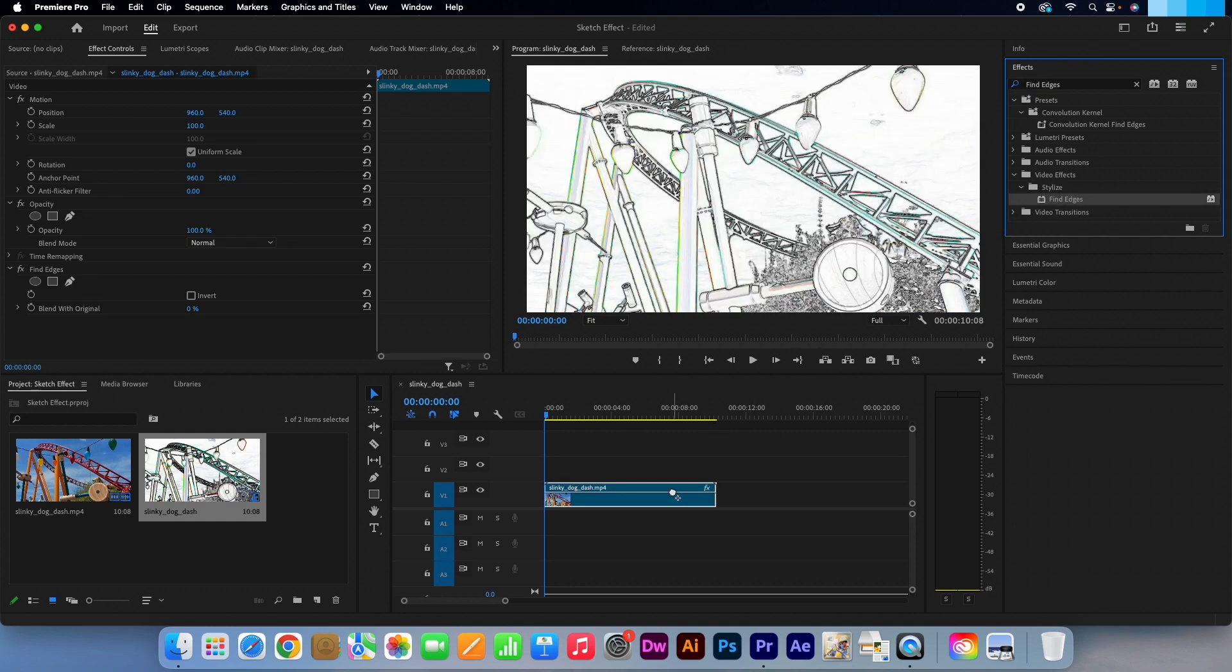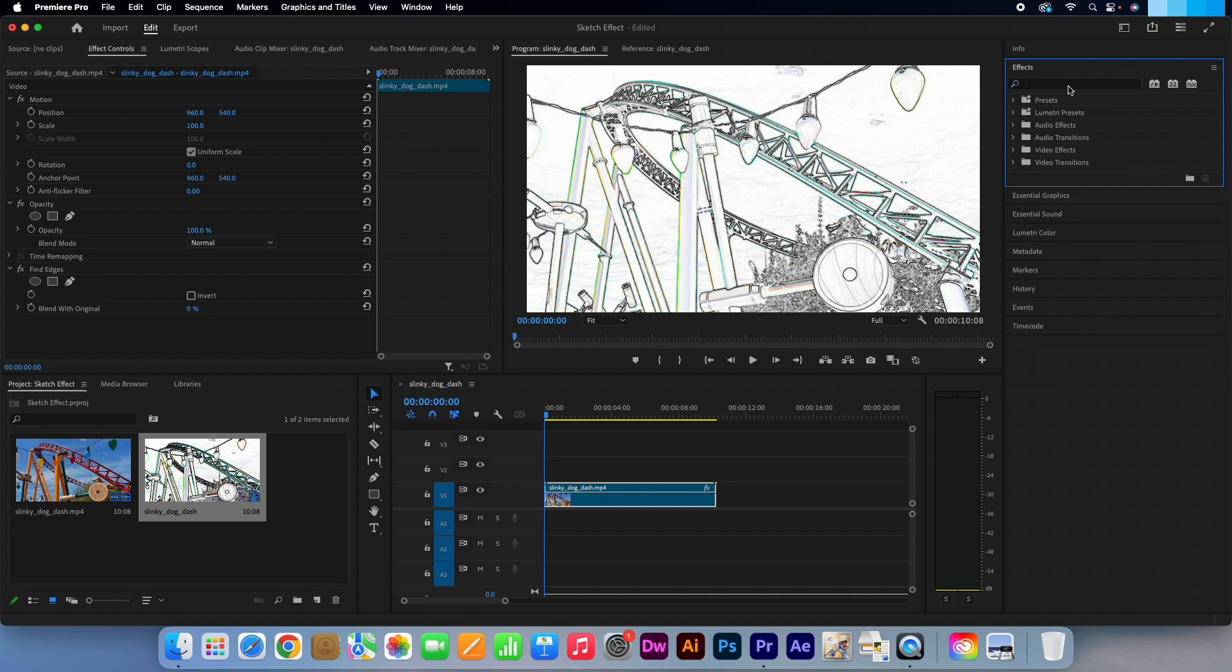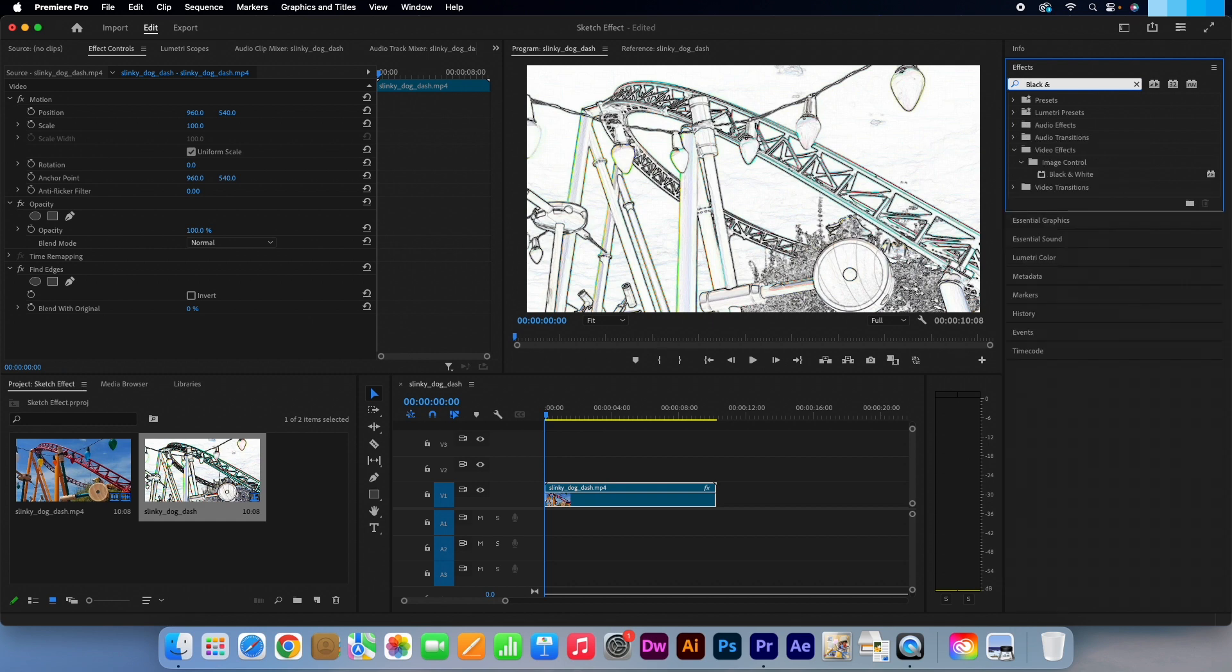Depending on the video footage that you are using, you may see some colour lines like what I am seeing in mine. So let's go to the effects panel again and search for black and white. When searching use ampersand for the and or the effect won't show on the panel. Drag that effect straight onto your video clip.